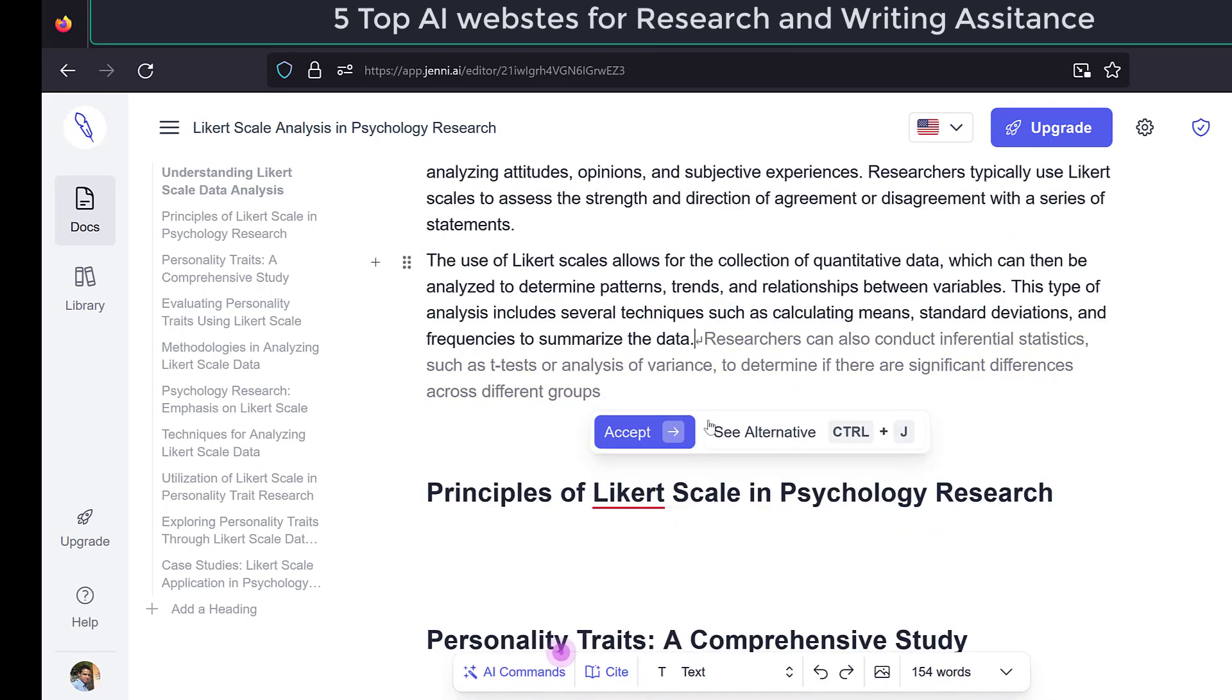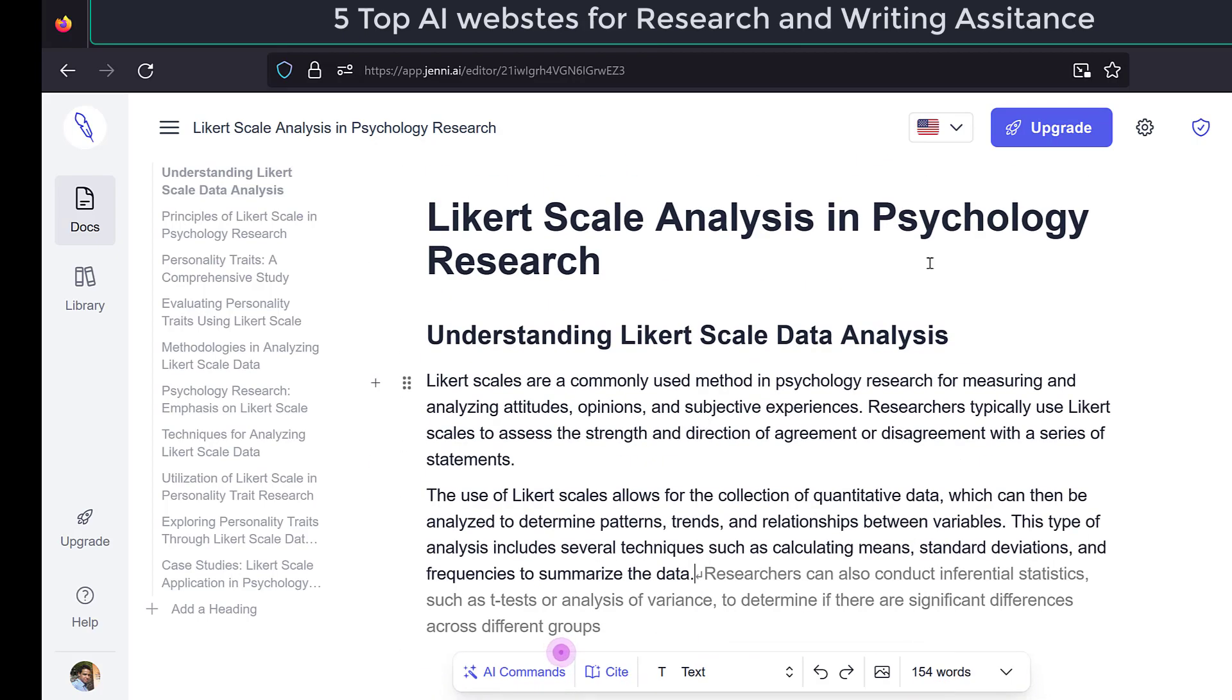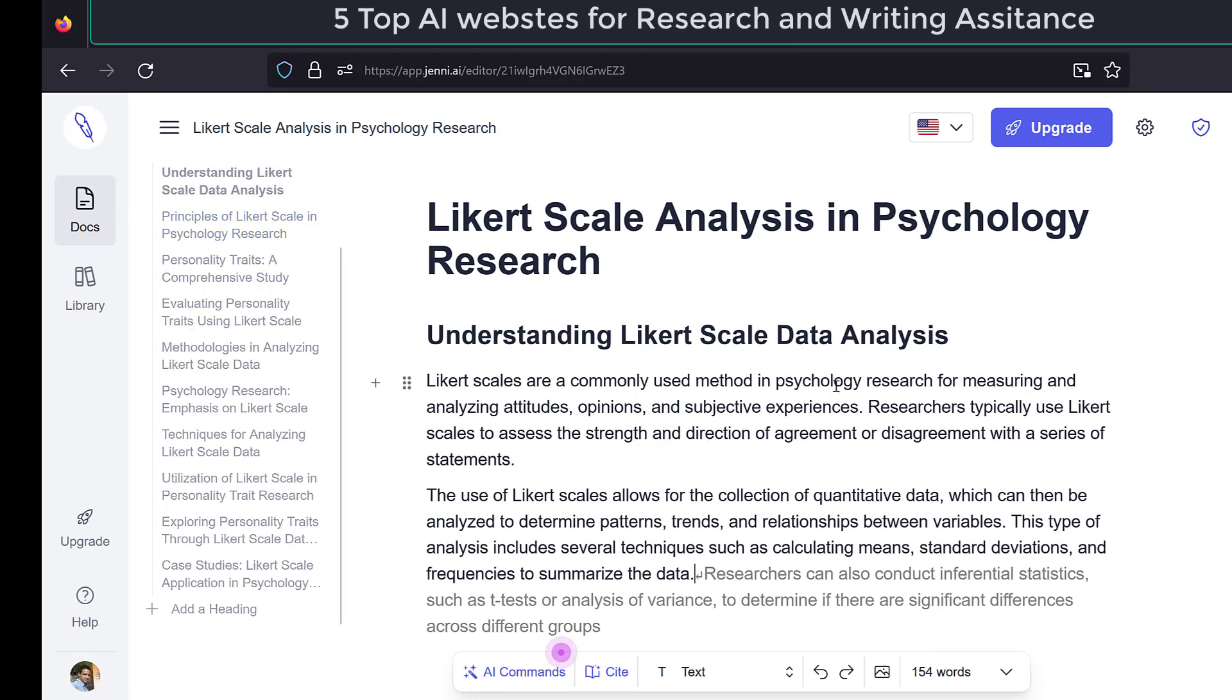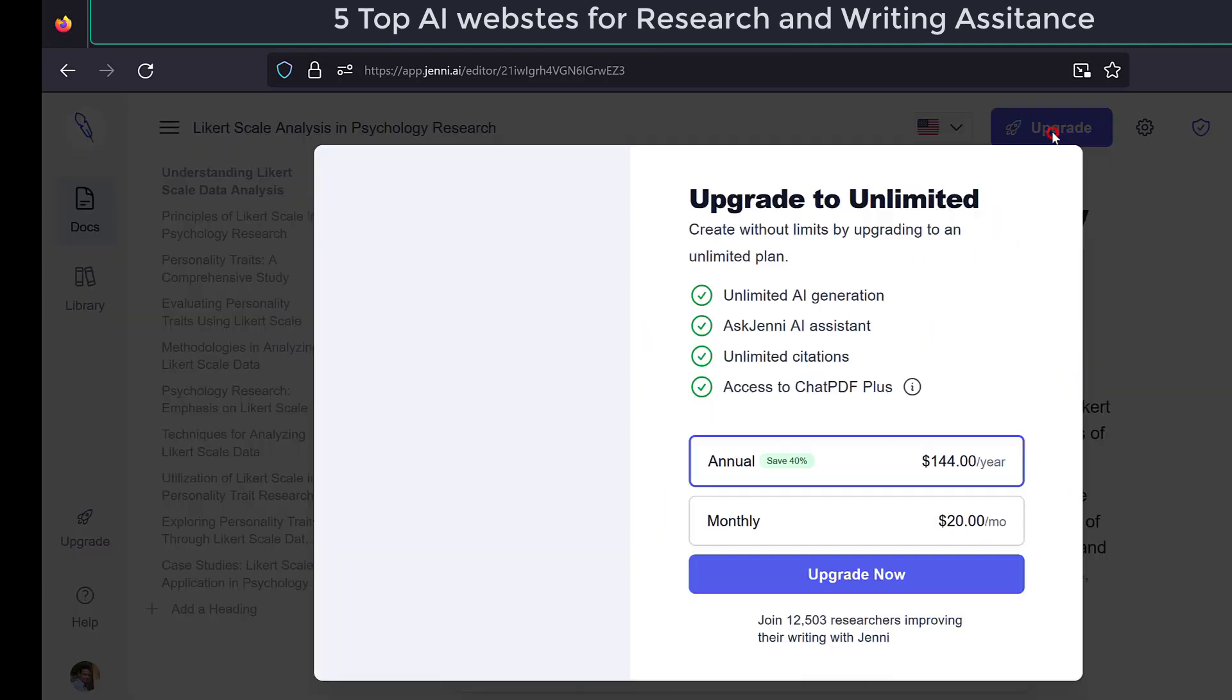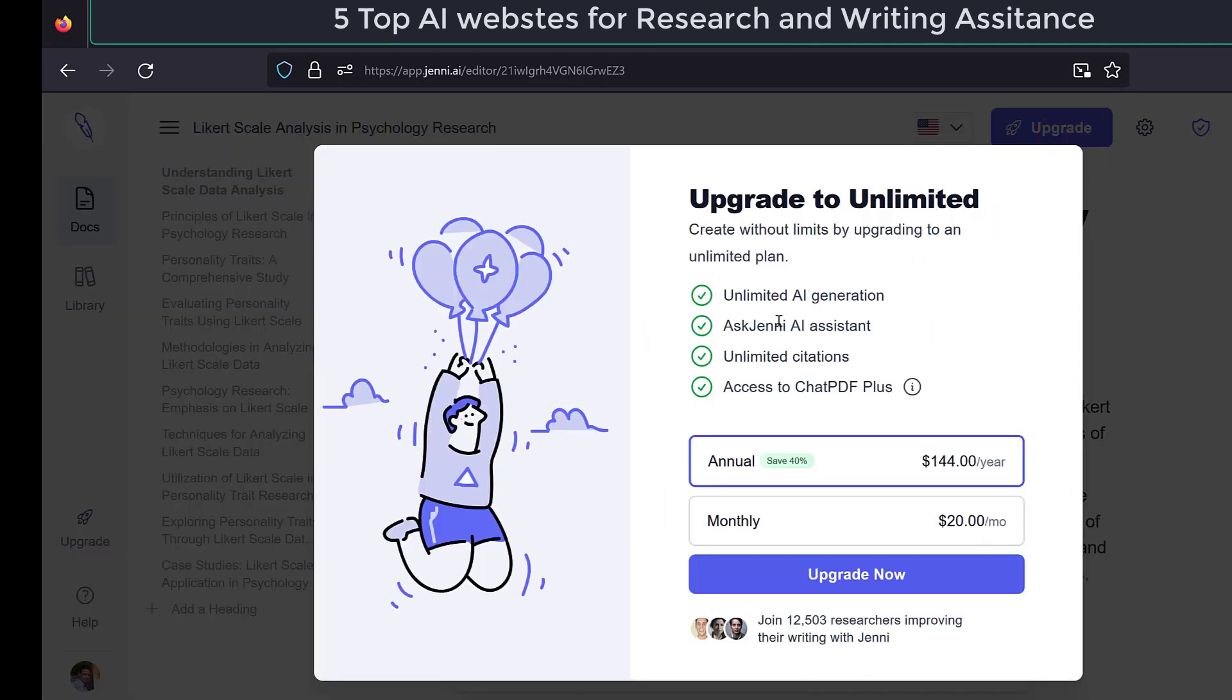Alternatives, and then I can accept or see alternative, etc. So here this is how this Jenny website or app works. It is still not clear in terms of the user interface, and also it may become a completely paid website, as you can see the upgrade function. It will ask you again to pay $144 per year.